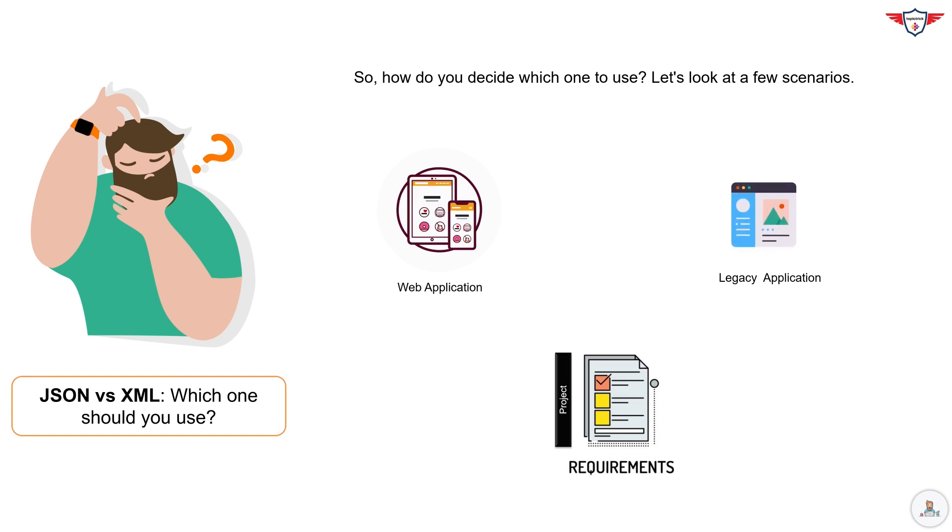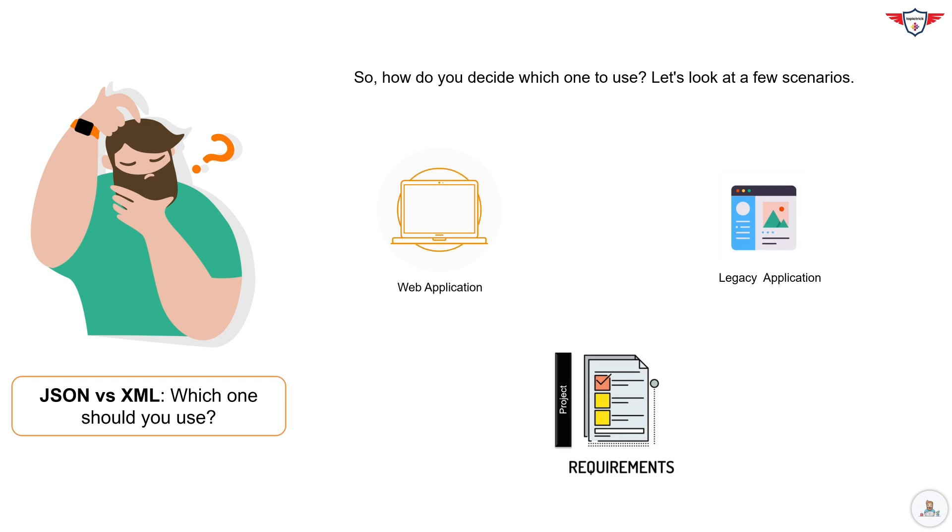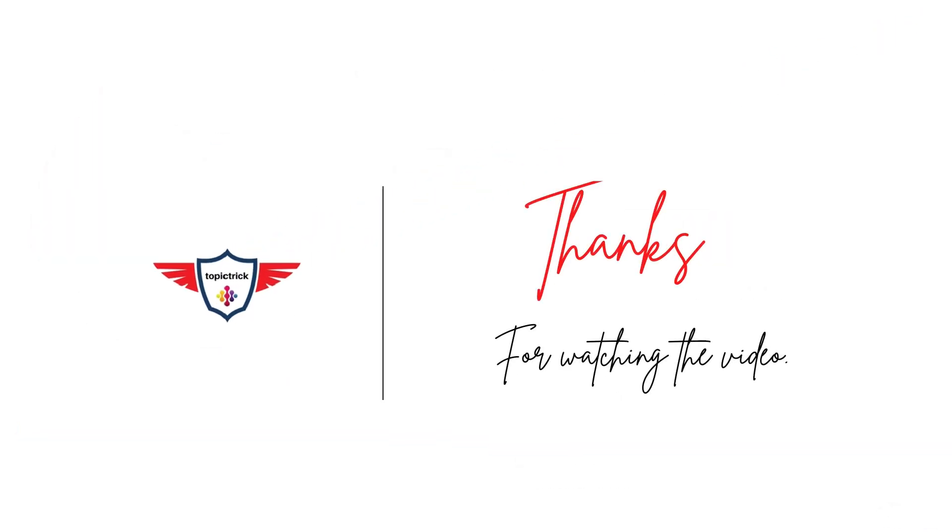If you found this video useful, please give it a thumbs up and subscribe to our channel for more tech insights. Thanks for watching and see you next time. Don't forget to subscribe to our channel for more such videos.